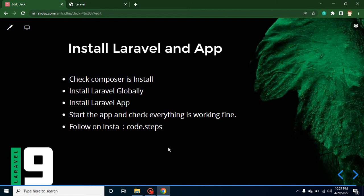First of all, we must check that Composer is installed or not in our system. If it is installed, that's great. And if Composer is not installed, you can watch our previous video — the link is given in the description box as well as in the playlist.